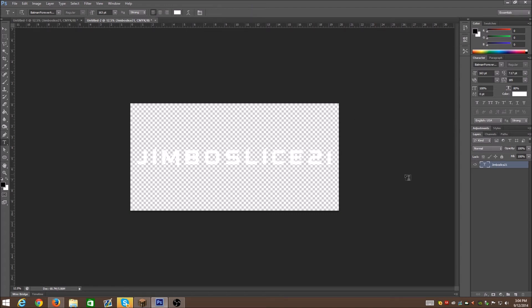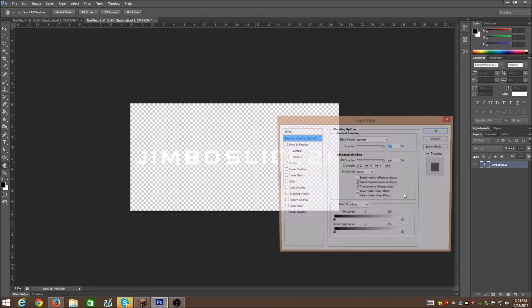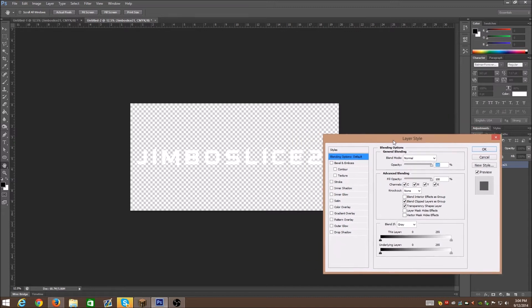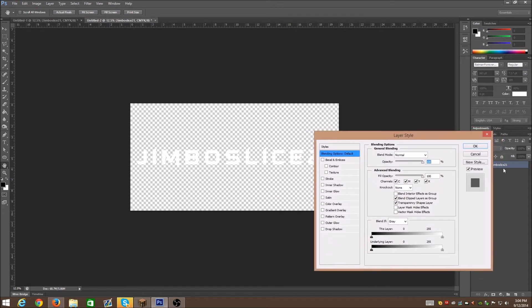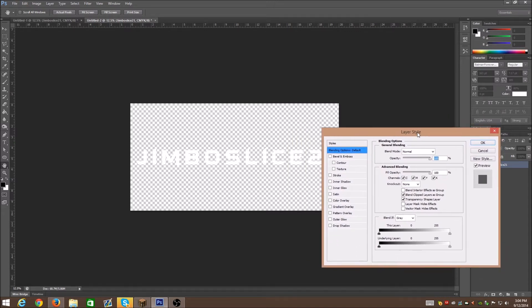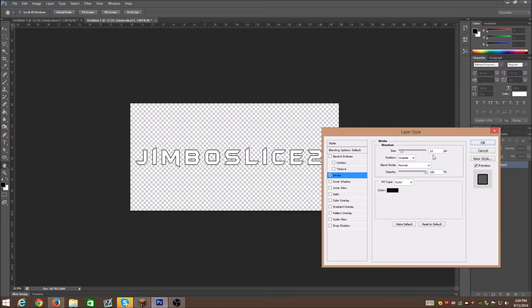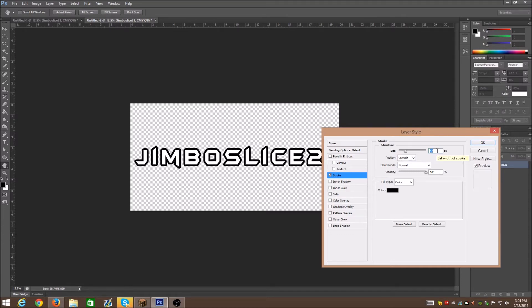So you create your text, whatever. You go into it, you double-click the layers to get the layer styles and everything, put a stroke on it. I'm just gonna raise it so you can basically see it. There's your stroke.